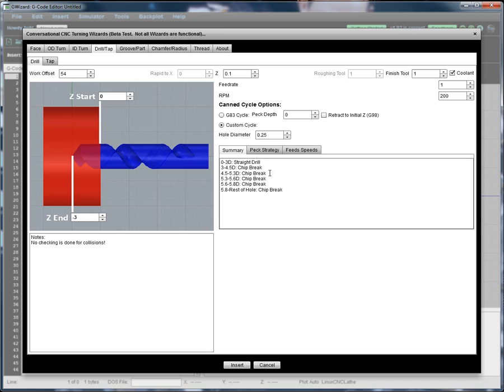Basically it boils down to a lot of the things it does are expressed in terms of diameter. So the summary is the recipe of what it's going to do. From zero to three diameters deep, it's just going to drill without pecking. It doesn't need to peck for that shallow hole.